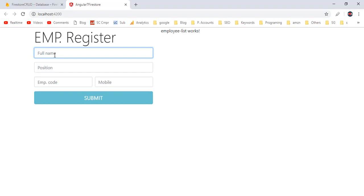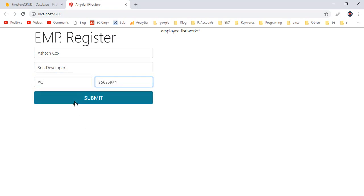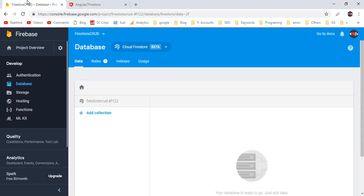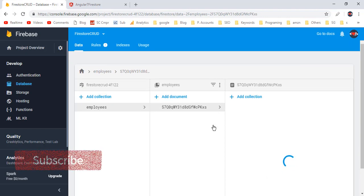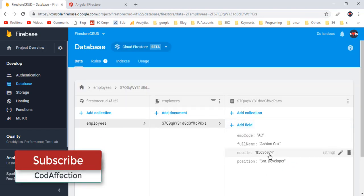Now let's try to insert a new employee record and submit the form. Since the form is reset to its initial state, the insert operation must be successful. Let me check the Firestore DB — here we have the employees collection with a single employee record for Ashton Cox.